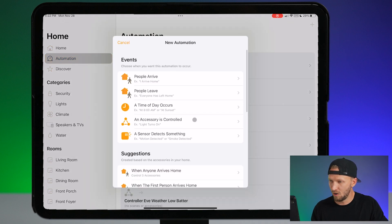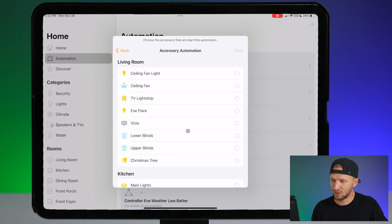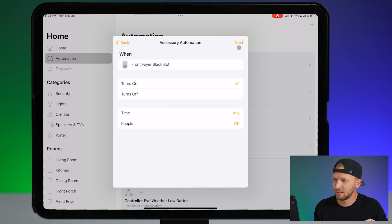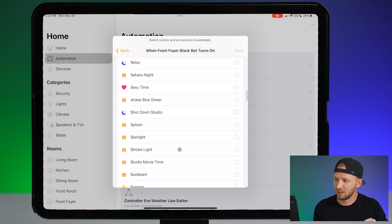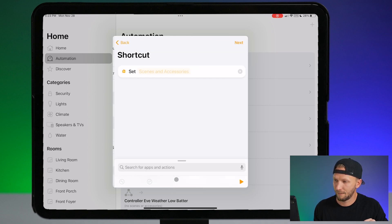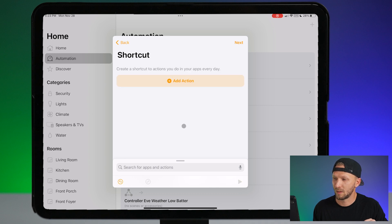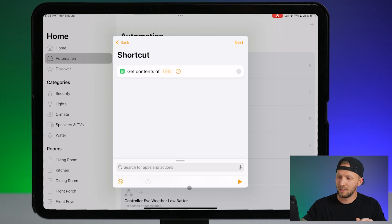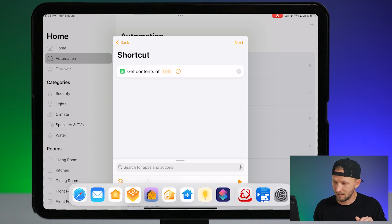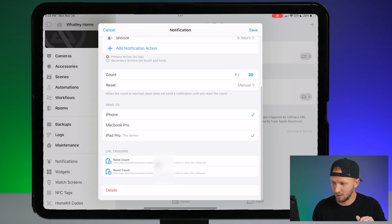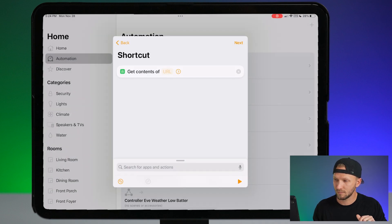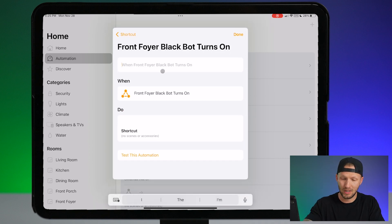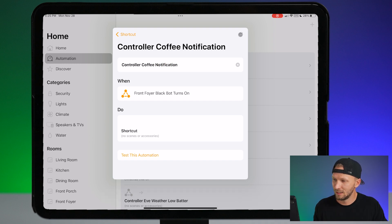I'm going to create a new automation in the Home app. We'll say when an accessory is controlled — let's do our coffee machine. Choose next, we're going to say turns on, choose next. Once again, scroll down to Convert to Shortcut. We're going to delete this action and just want Get Contents of URL, just like last time. We're going to paste in that URL — I need to open the controller app and copy the raise count URL. Paste it in here and that's it. We can tap next and we're done. We'll just call it "controller coffee notification", tap done.